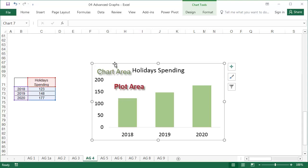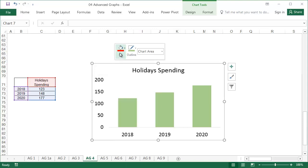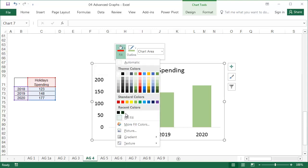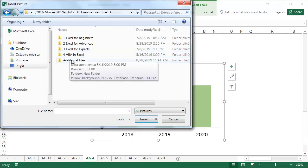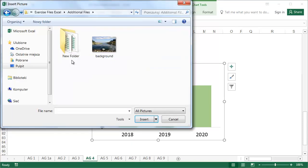Right click in the graph area, not the plot area, and select Fill, then Picture. Choose the photo you want to use.